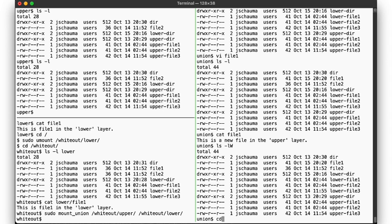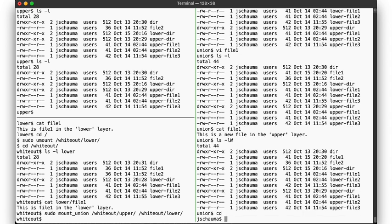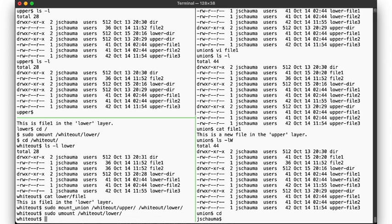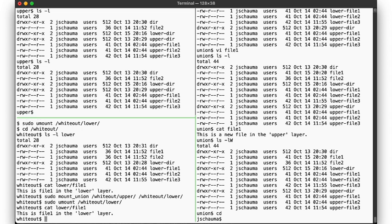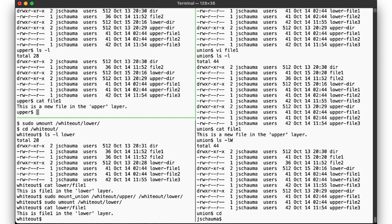Unmounting the union file system again, we see that file1 in the lower directory remains once again untouched, while the newly created file does indeed remain in the upper directory even after the union file system has been unmounted.